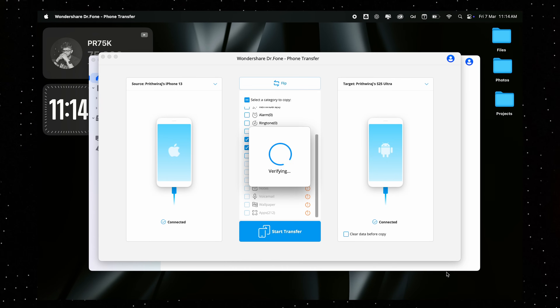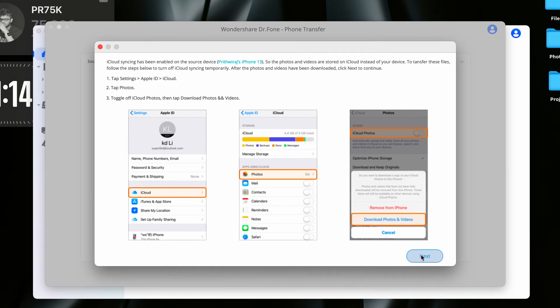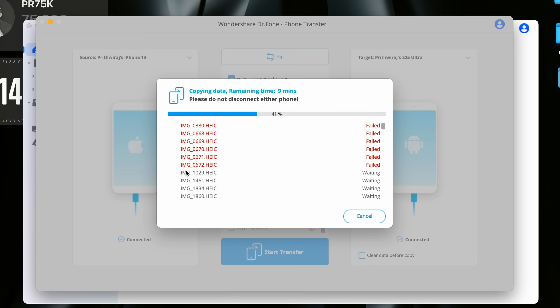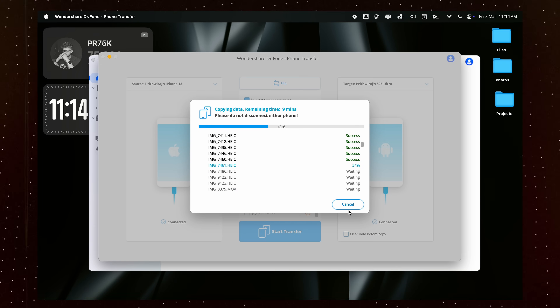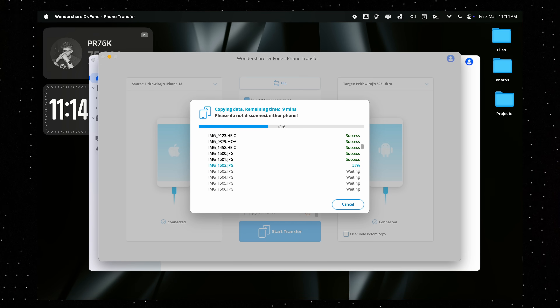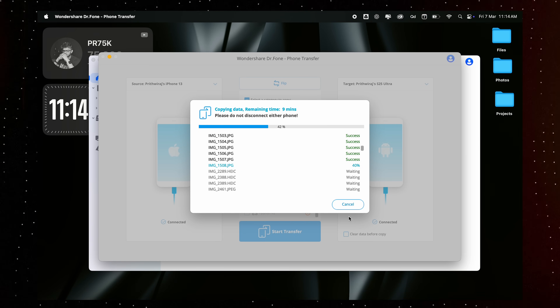After selecting what you want to move, just click on Start Transfer and Doctor Phone will take care of the rest. In just a few minutes, everything will be seamlessly copied to your new phone exactly as it was before — no manual backups, no missing files, no stress.